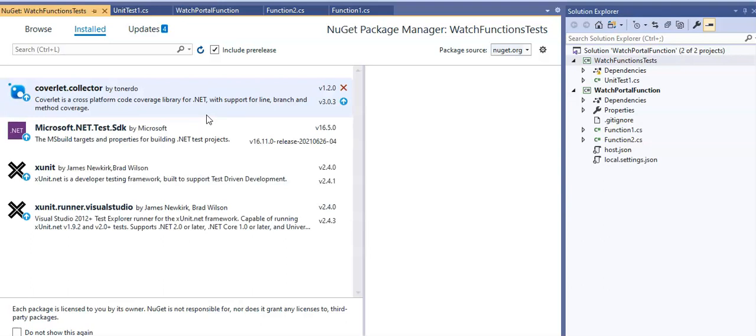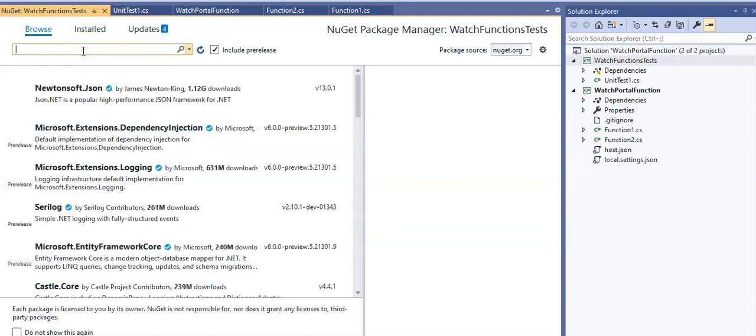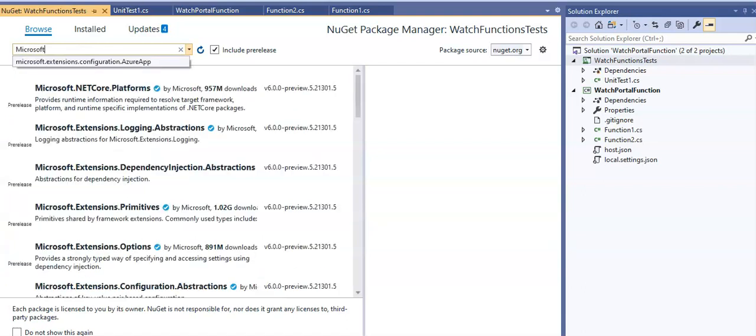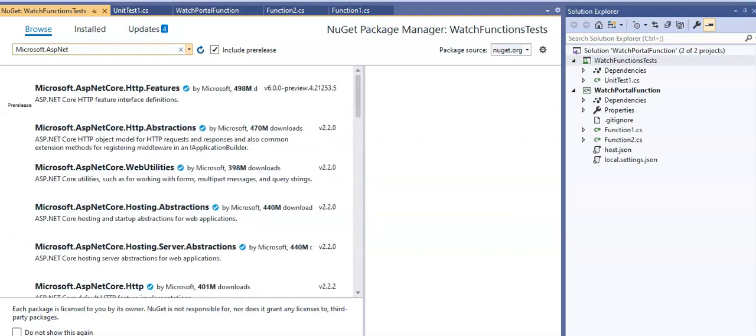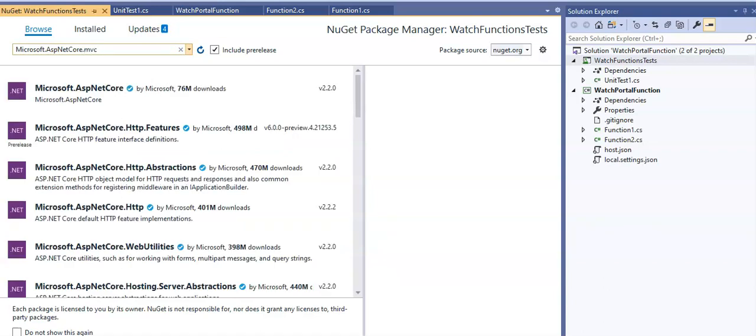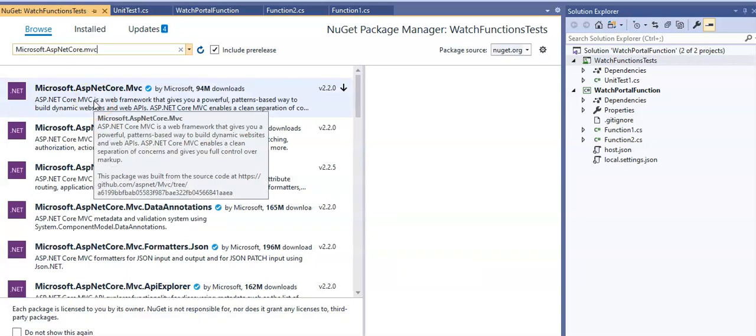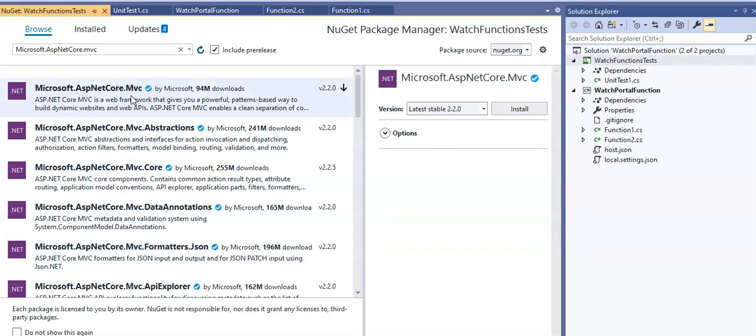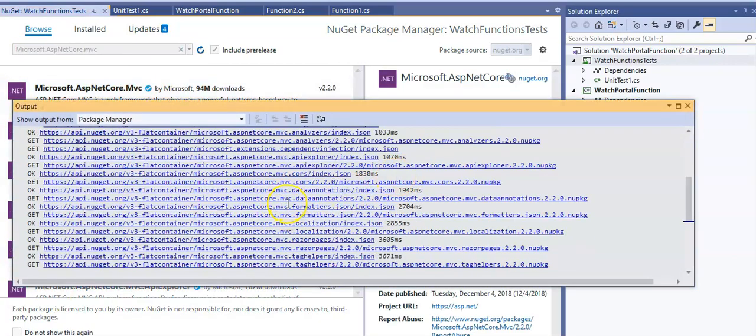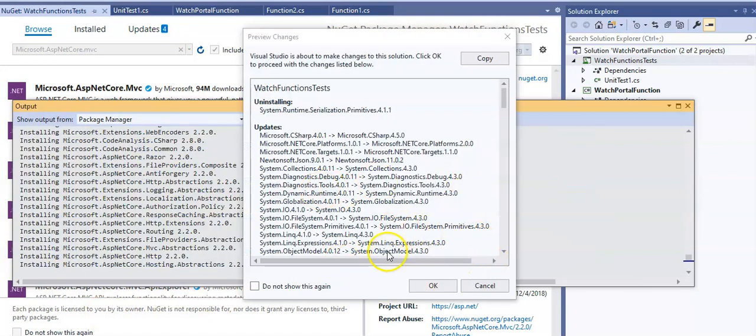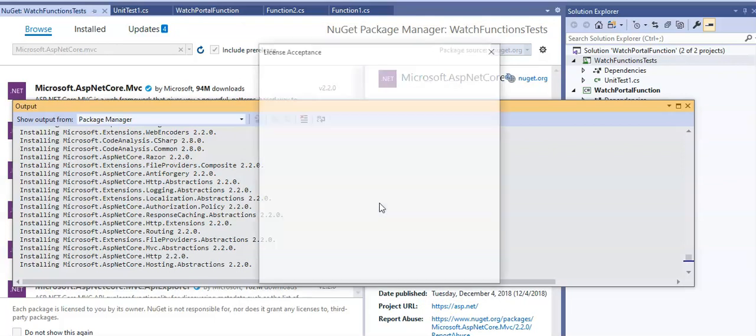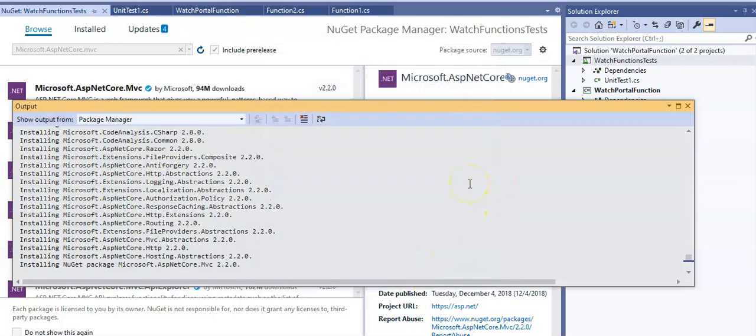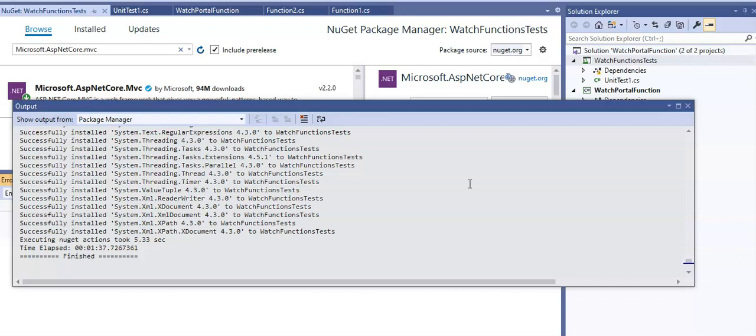In the browse tab, I'm going to look for microsoft.asp.net core. We see the package here, I click on it and click install. You get a message that it's about to make a change, I click OK and accept. Successfully installed.